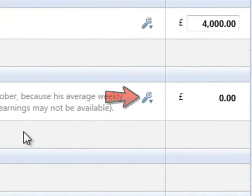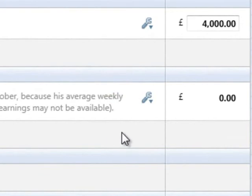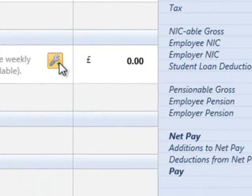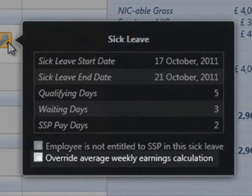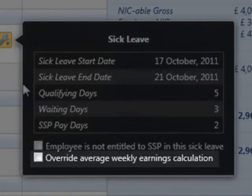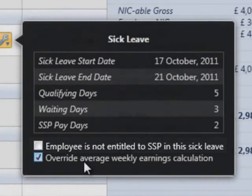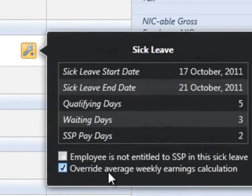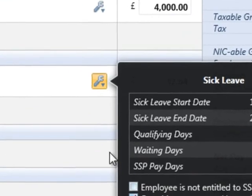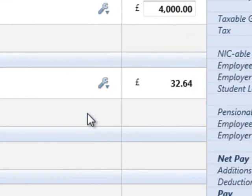Similarly, if you are aware that the employee is not entitled to any SSP in this sick leave, tick the box provided within the edit facility. BrightPay will continue to apply any SSP due until the sick leave end date.